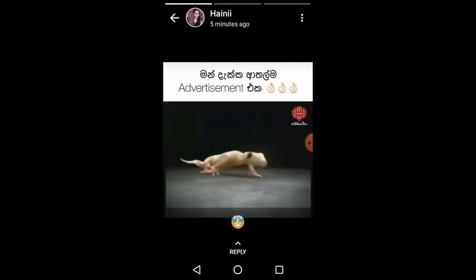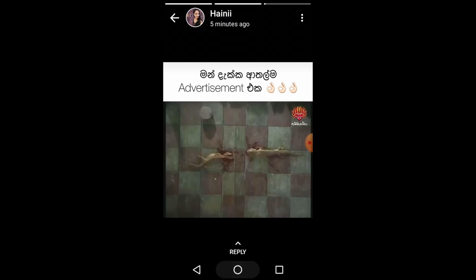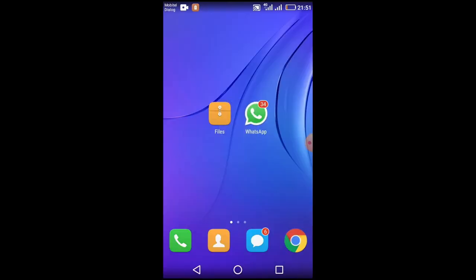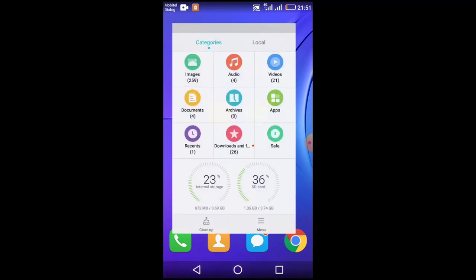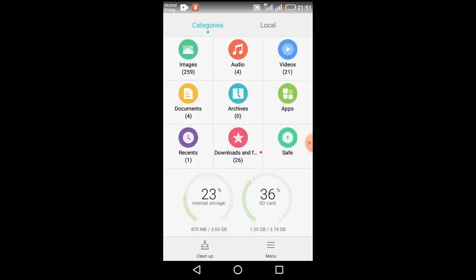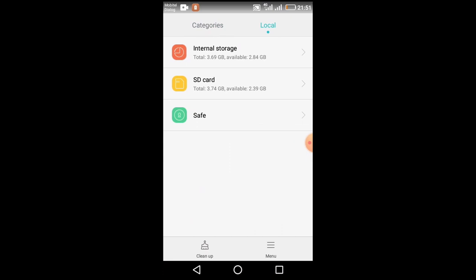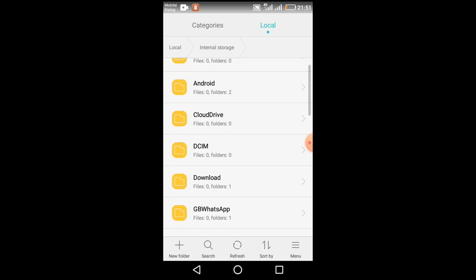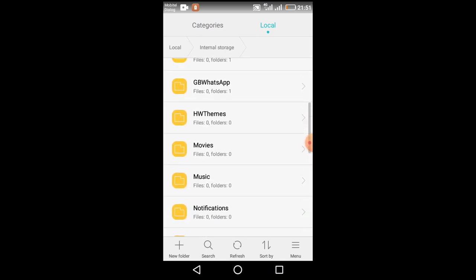Then we will click on the file manager. We will click on the local icon, then click on the internal storage, SD card, and save. Click on the icon where the internal storage is, click on the list, and click on the WhatsApp folder.